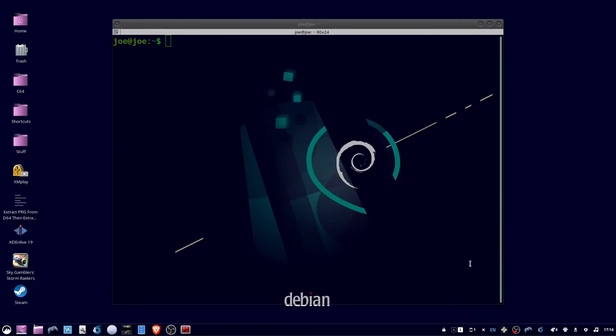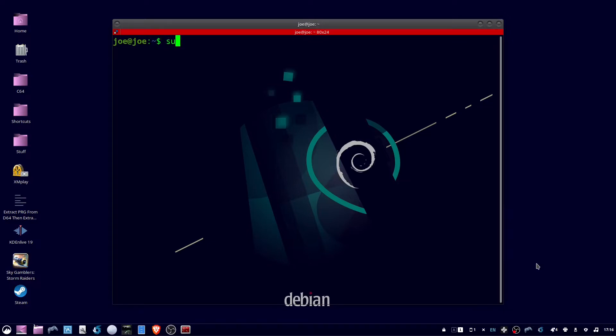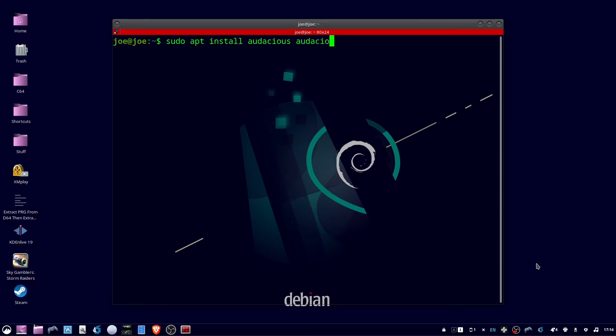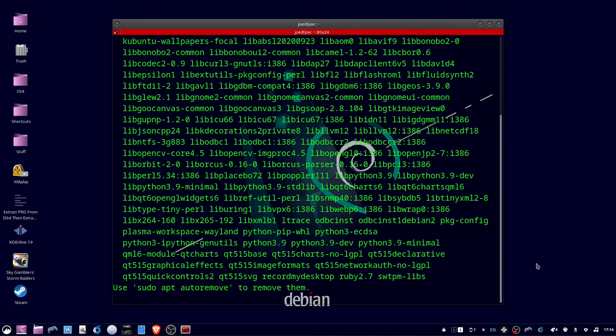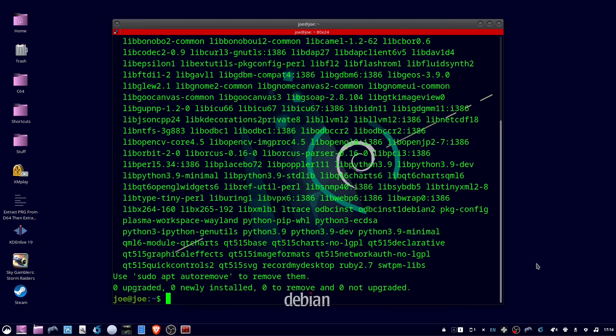To install Audacious music player in Ubuntu 22.04, open a terminal and type sudo apt install audacious audacious-plugins -y. When that's done, you can close the terminal.